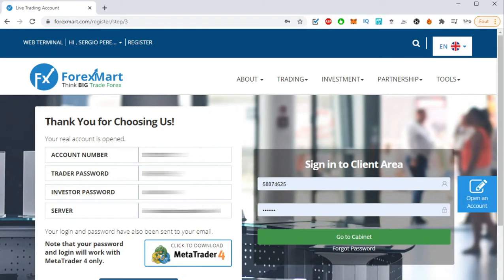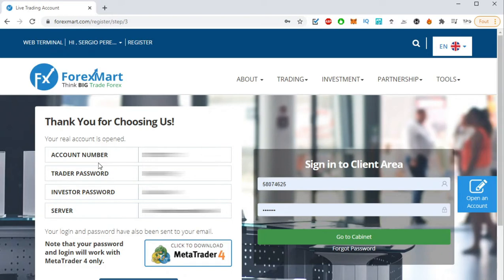Once you submit, you are going to get an email. So these are the details once you have finished to be able to open your account. Here you have your account number, your trade password, and everything. So write it down. Also, you are going to get an email with all the details, so don't worry about it.